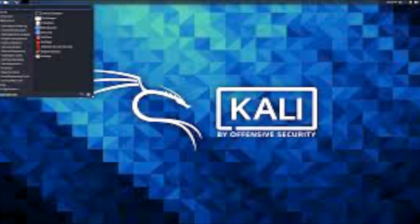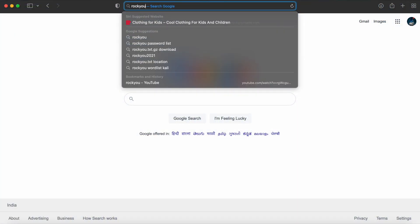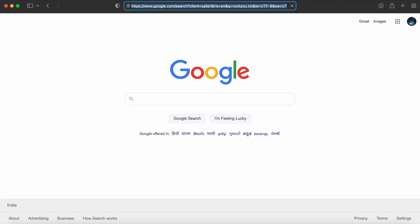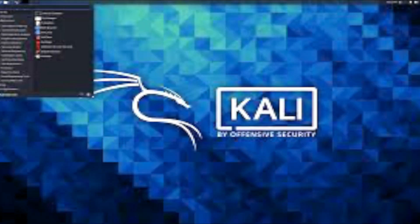If you don't use a Linux computer and you want to download the rockyou.txt file to avoid using common passwords, you can download it by searching for it on Google and downloading it from the GitHub link that pops up. Without any further delay, let's go to our Linux screen and I'll show you about the rockyou.txt file and how many passwords it actually contains.